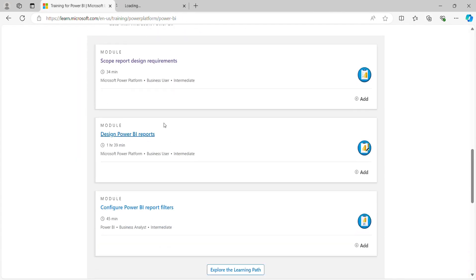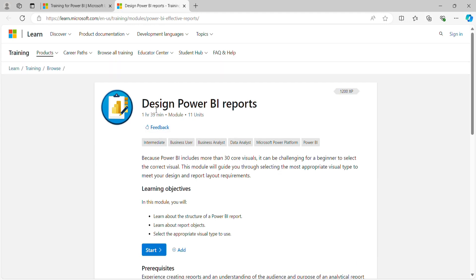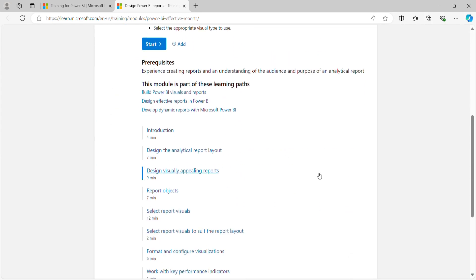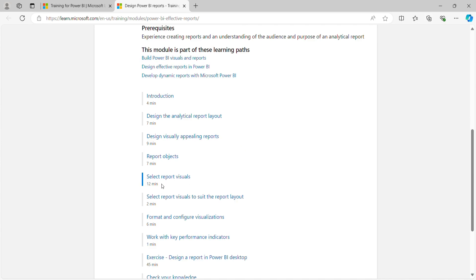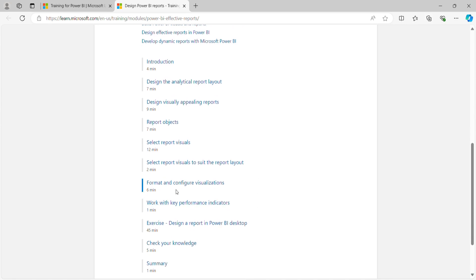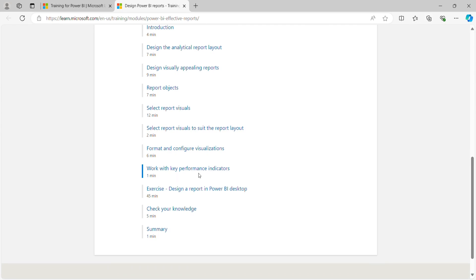The second module is 'Design Power BI Reports,' which is a very big module at one hour 39 minutes with 11 units. It covers building Power BI visuals and designing effective reports, including dynamic reports — meaning you can change your report based on slicers and filters at runtime. Units include: Introduction, Design the Analytical Report Layout, Design Visually Appealing Reports, Report Objectives, Select Report Visuals to Suit the Layout, Format and Configure Visualizations, and Work with Key Performance Indicators.